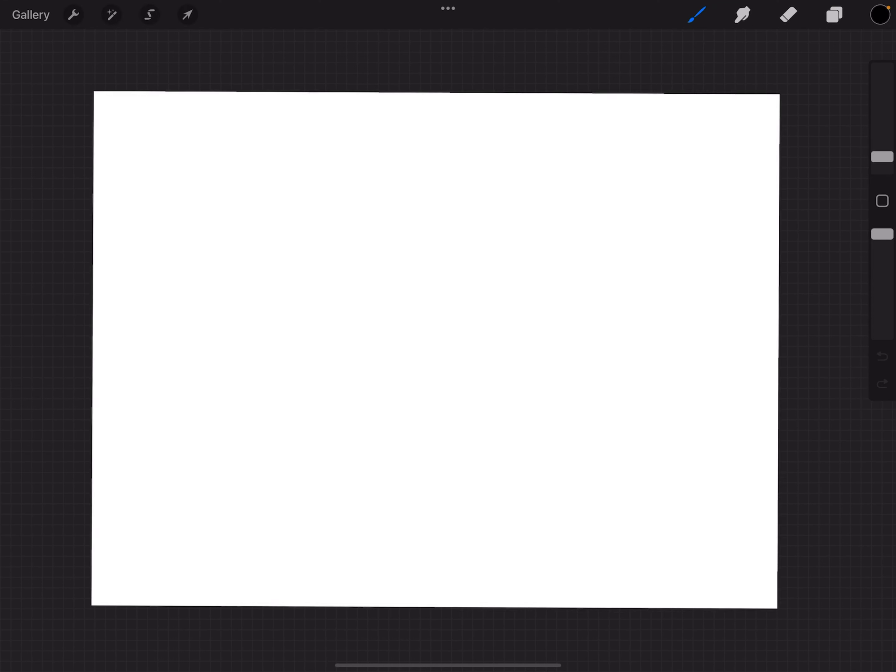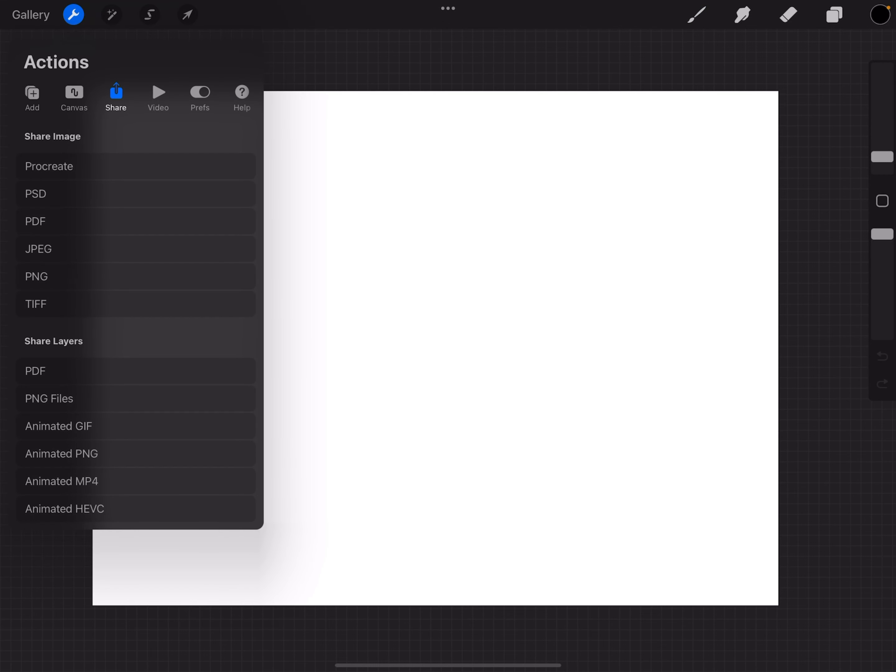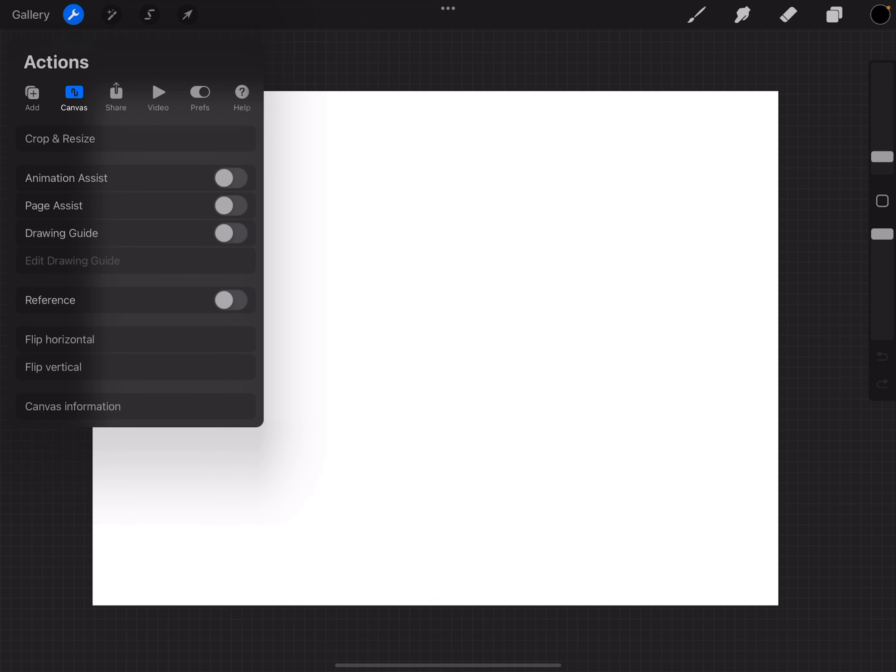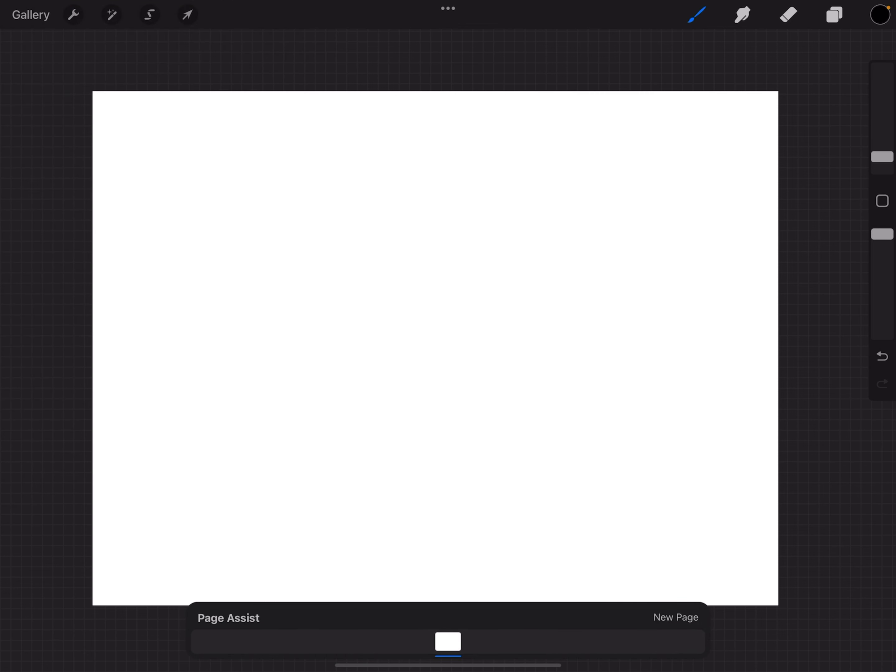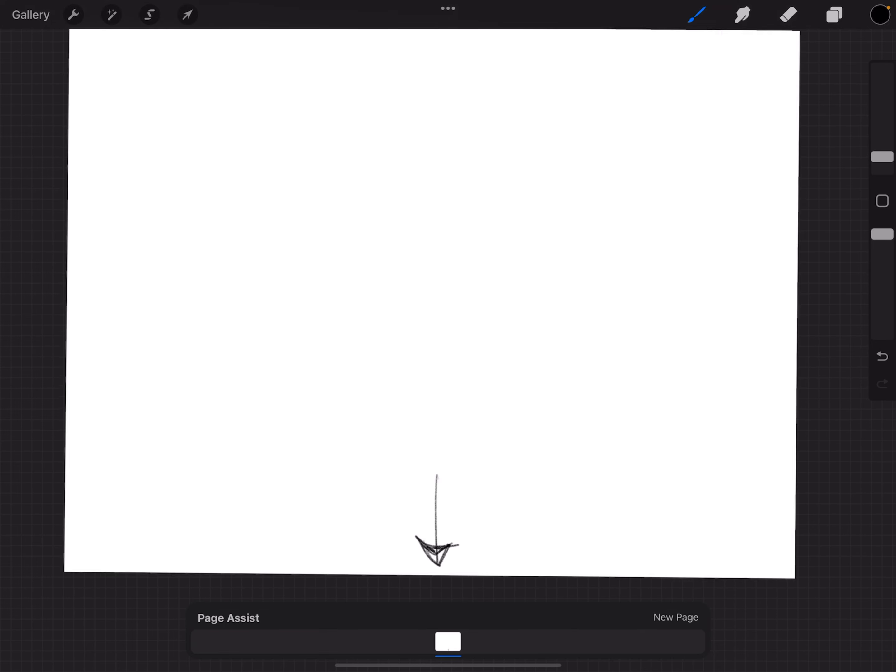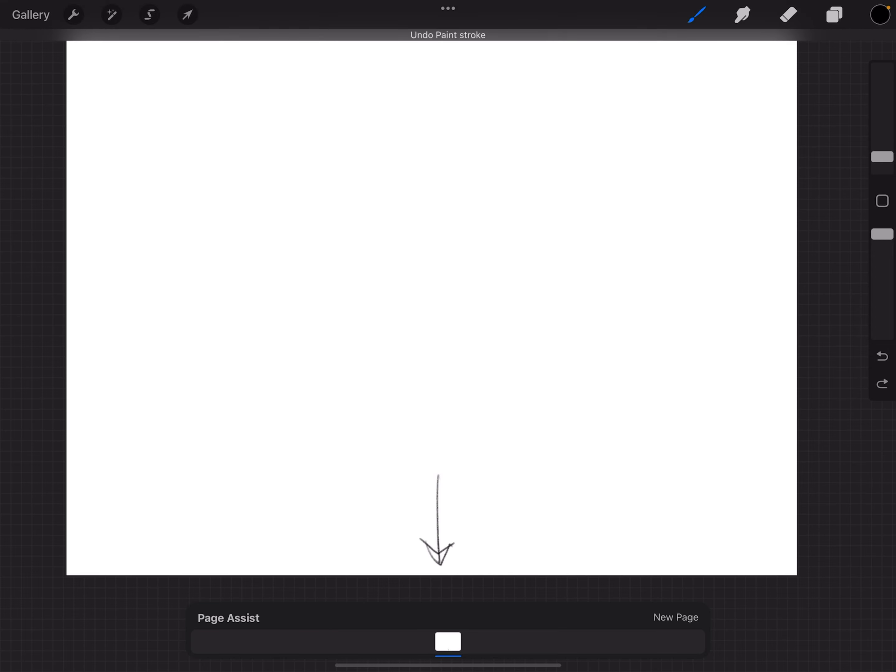Okay, and how you can do this? First you have to go to your settings, then Canvas, and then enable page assist. You can see on the bottom of the page this menu appeared, and that's it.